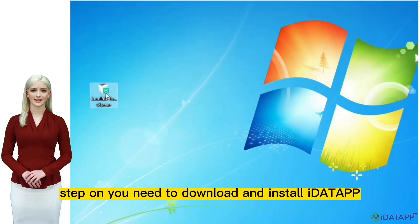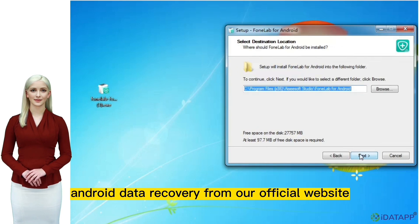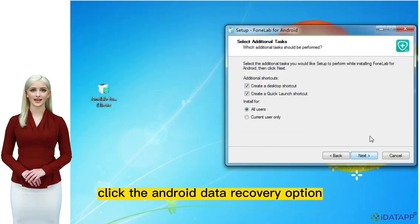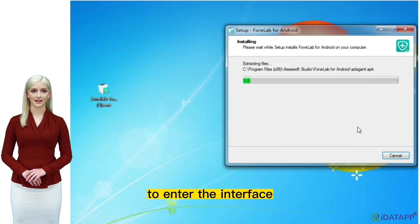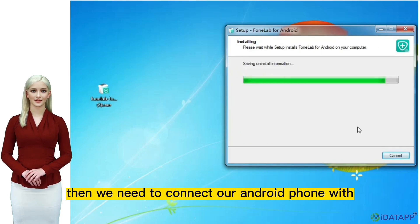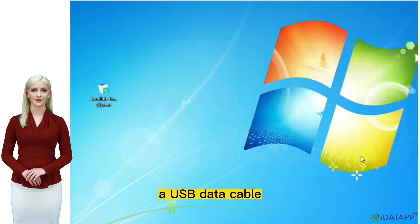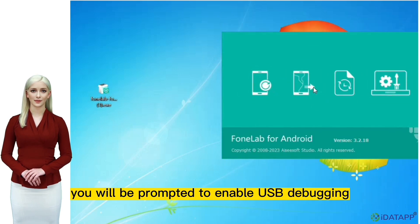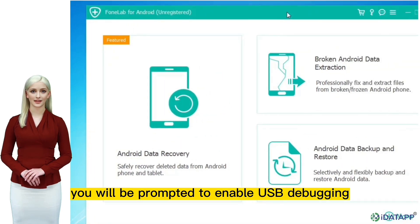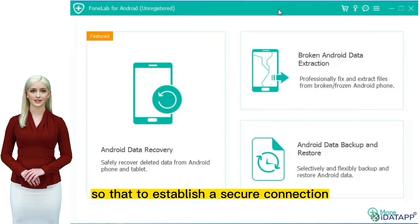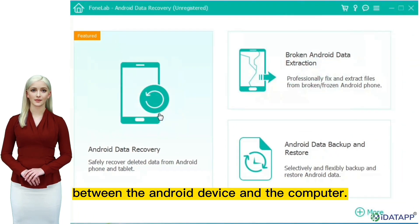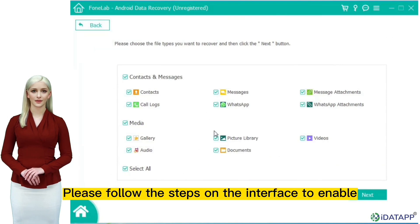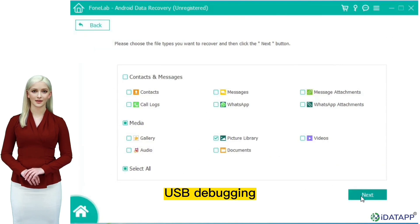Step 1: you need to download and install iData Android Data Recovery from our official website, then click the Android data recovery option to enter the interface. Connect your Android phone with a USB data cable after starting the software. You will be prompted to enable USB debugging to establish a secure connection between the Android device and the computer. Please follow the steps on the interface to enable USB debugging.